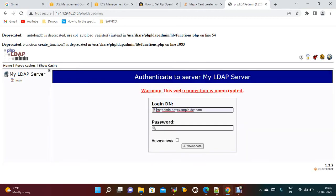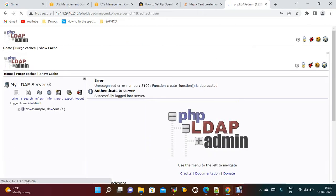Now you should be able to access the application. In the browser, go to your public IP slash phpldapadmin slash. You just need to log in — the default login name is cn=admin, dc=example, dc=com, and the password is whatever you gave initially. I gave admin123 as the initial password.